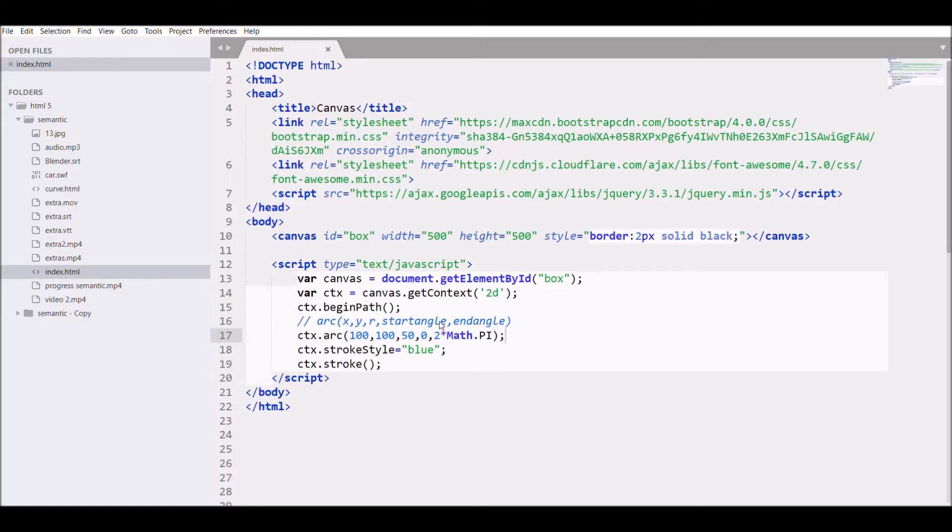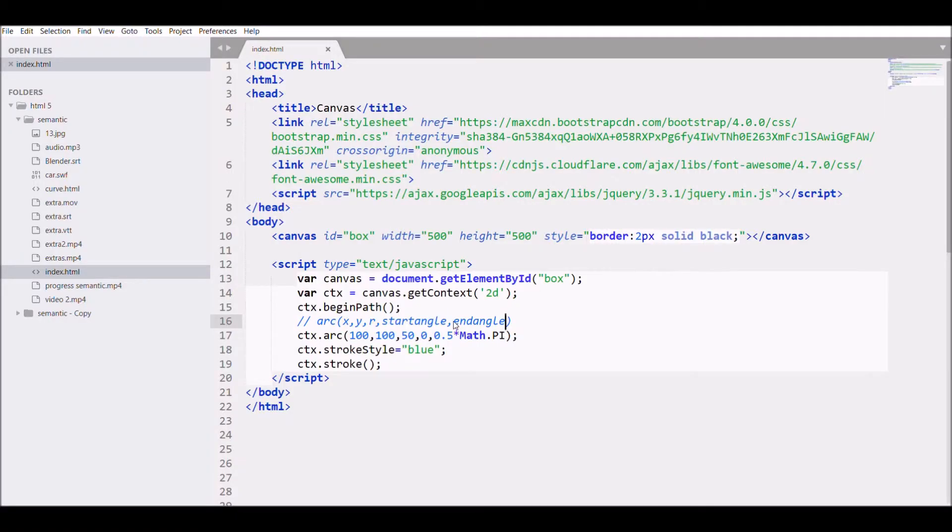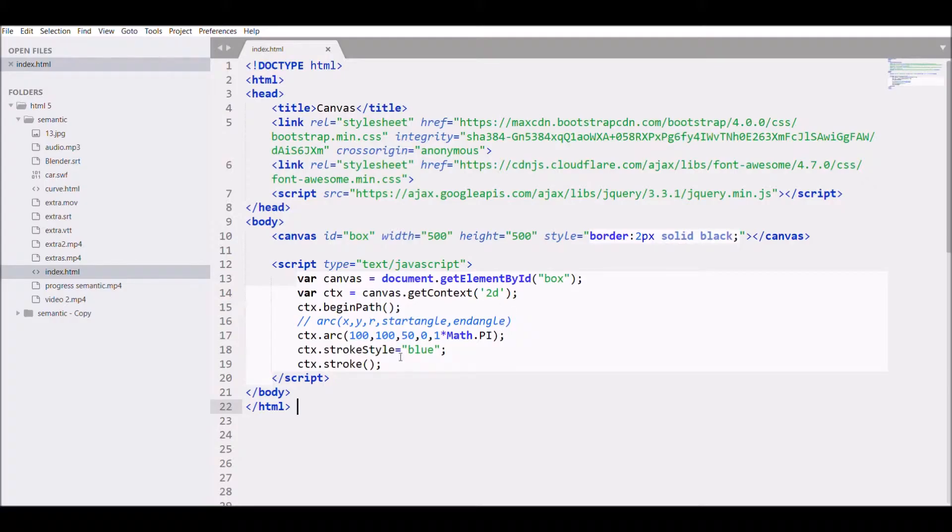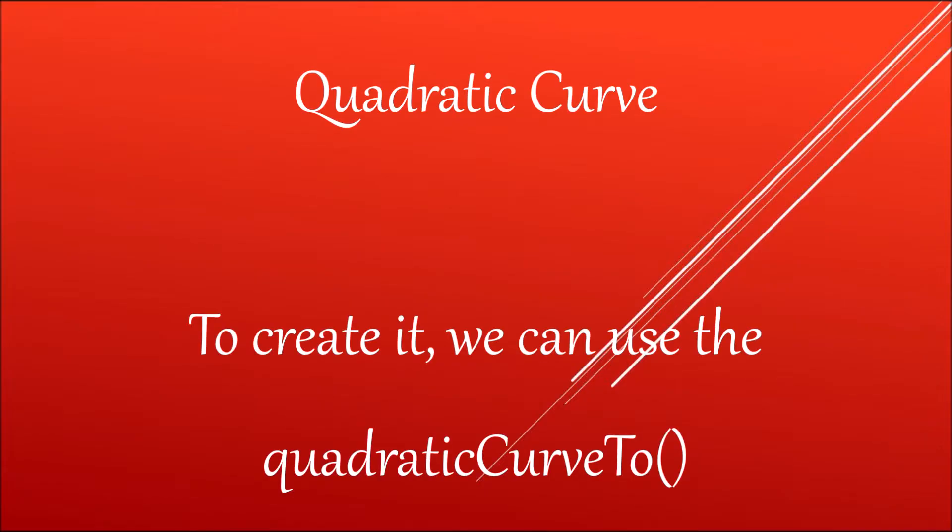Now let me write 0.5, it will be one fourth of the circle. Now let me add 1, so it will be a semi circle. Now let me add direction to it. So let me write 2, it will be anticlockwise. That's how arc is created.